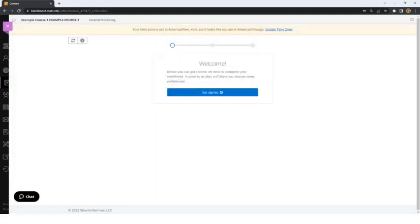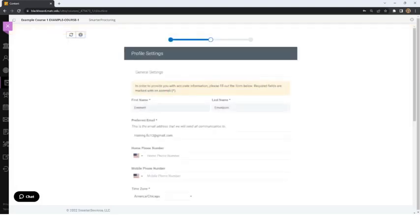If this is the first time the student has accessed Smarter Proctoring, they will be prompted to customize their profile and preferences. The student will click the Get Started button. In the form that appears, the student will verify their email, time zone, and location. Once the student completes the required fields and clicks Save, the student will progress to the next step.